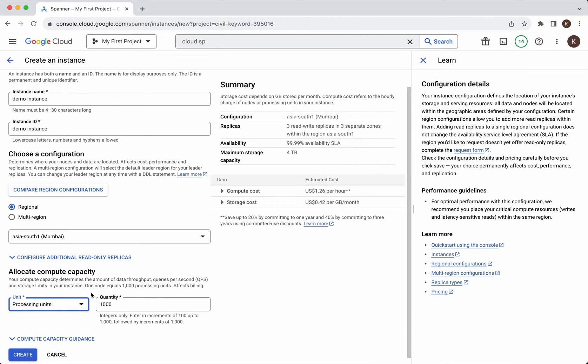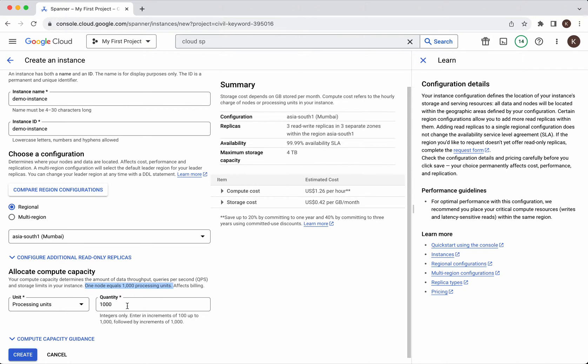If you see here from the node perspective one node is equivalent to thousand processing units. So we will be able to even allocate the compute capacity less than the capacity which is specified using one node. You'll be able to specify the processing units as 100.